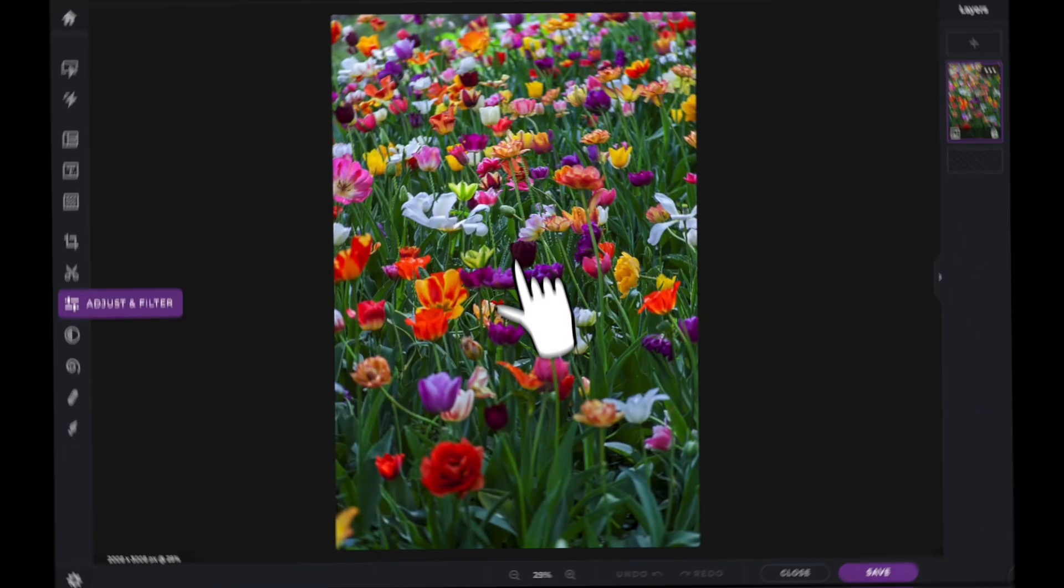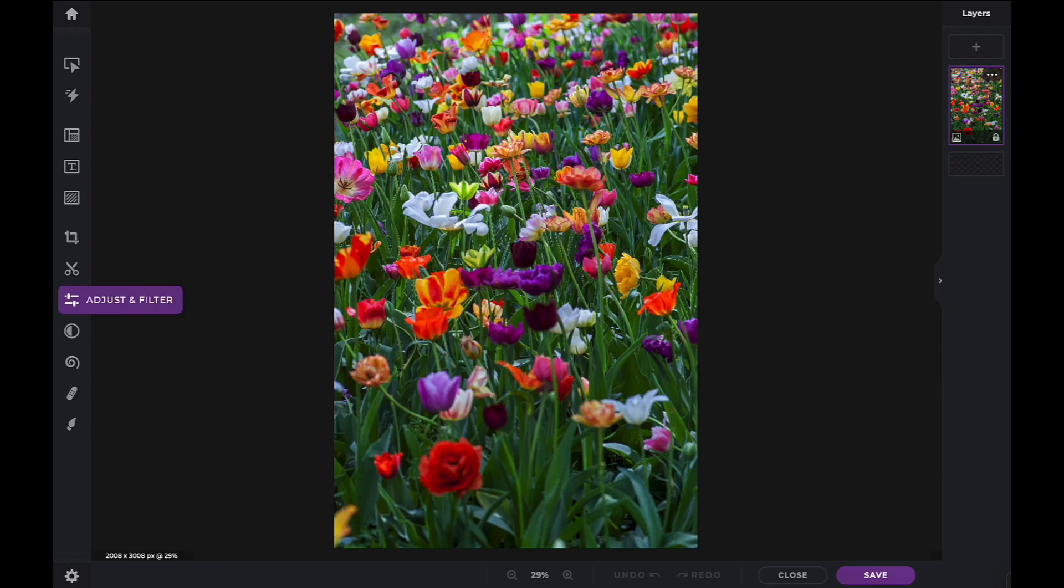In this Pixlr Snippets tutorial, we're going to learn how to use the color adjustments within PixlrX.